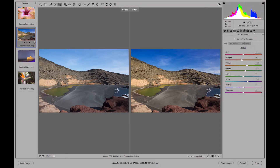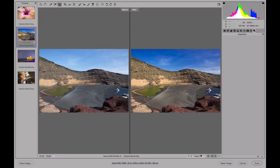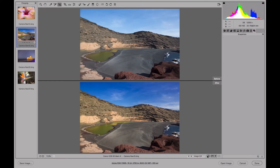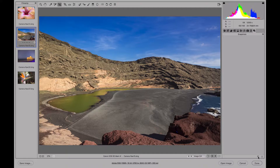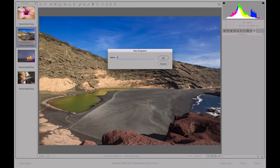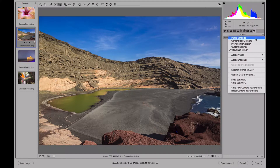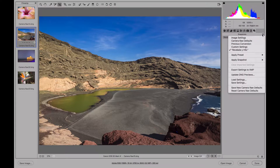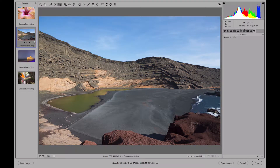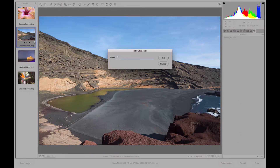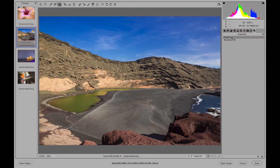Once we're finished, we can go to the snapshot panel and create a snapshot for this photo. We'll call this 'developed in HSL.' This way we have a name that tells us we developed it and made some adjustments in the HSL panel. If we add the default adjustments and save another snapshot called 'original,' we can compare them later — the original and the developed one. The change is interesting.